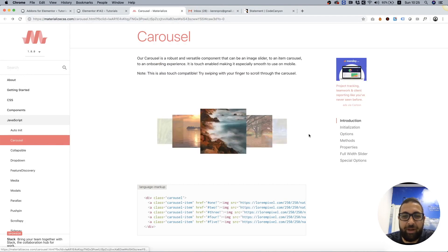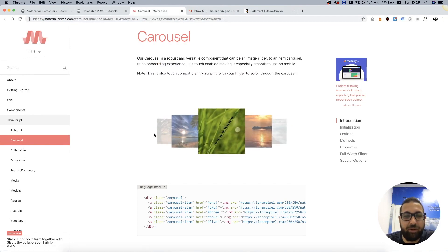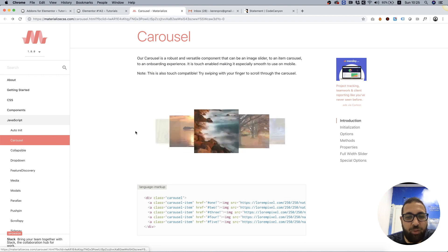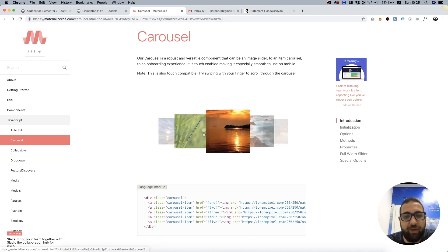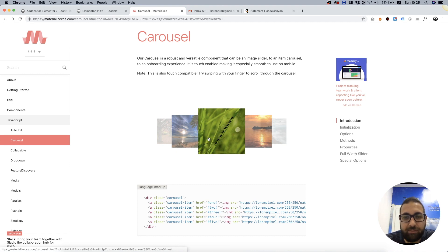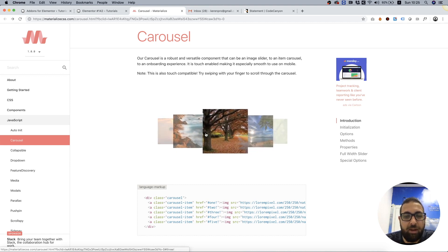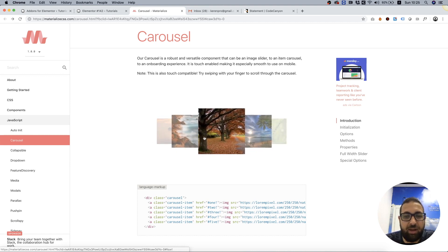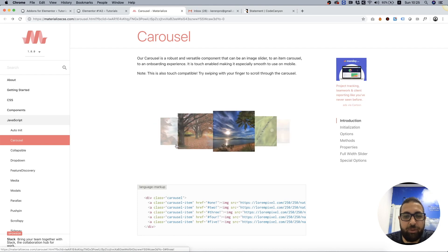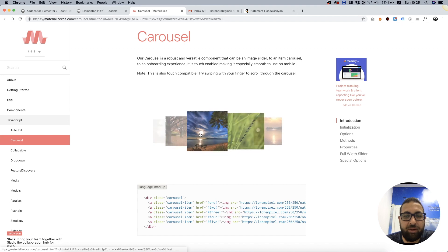Hey guys, it's Amit from Unlimited Elements, and in this tutorial I'm going to show how to take a jQuery plugin you find on the web — any jQuery plugin. It can be galleries, sliders, accordions, tabs, anything you find — and turn that into a dynamic Elementor widget in just a couple of minutes with just basic coding knowledge.